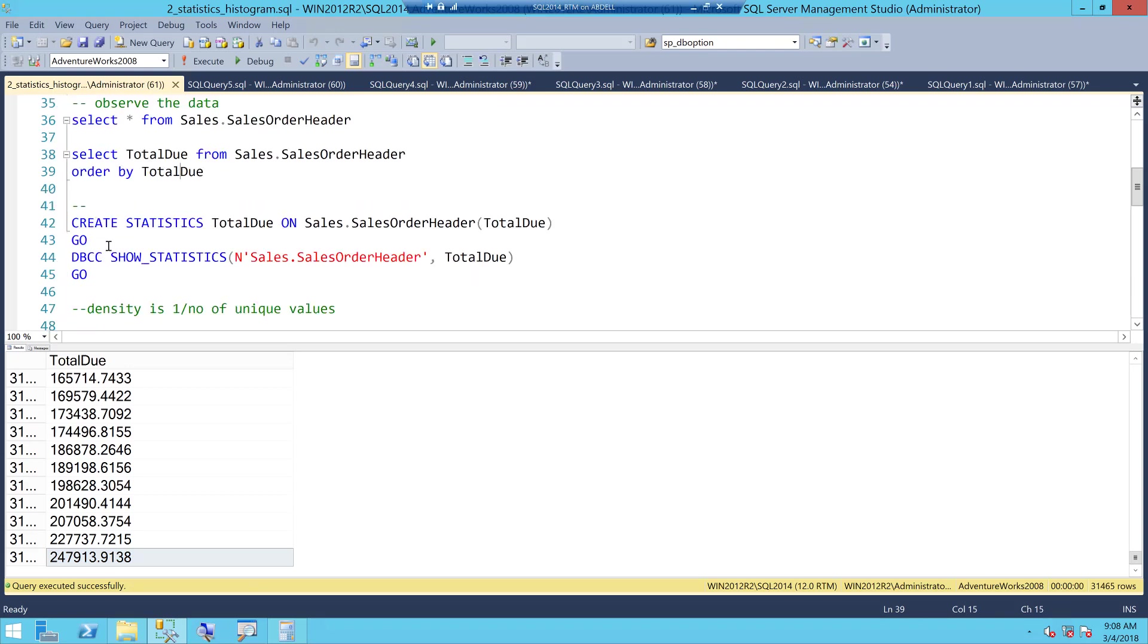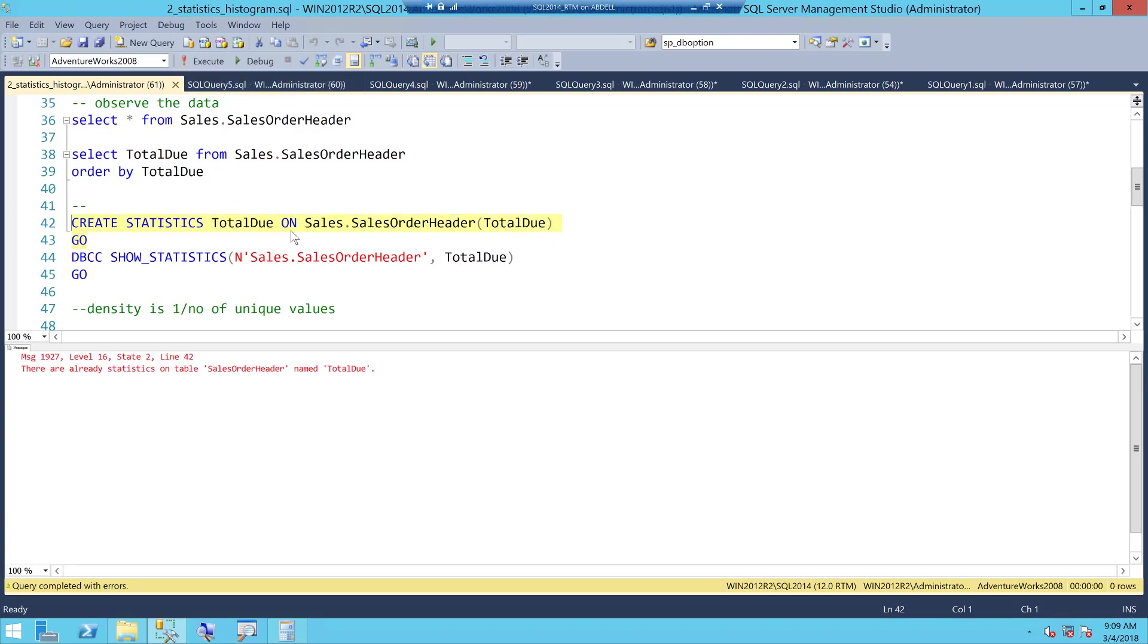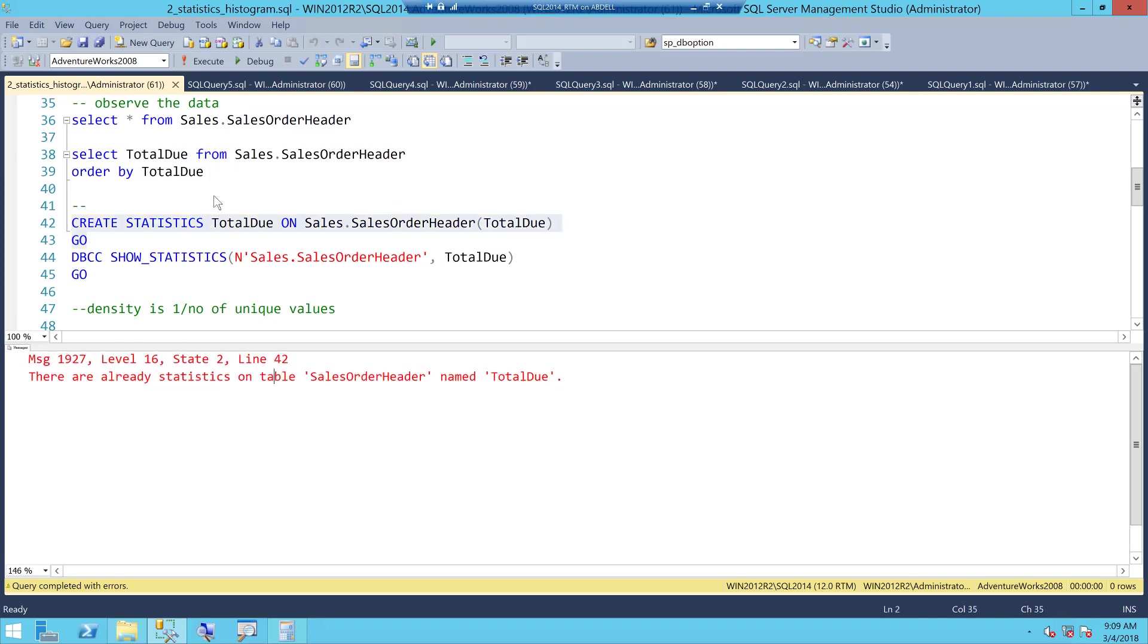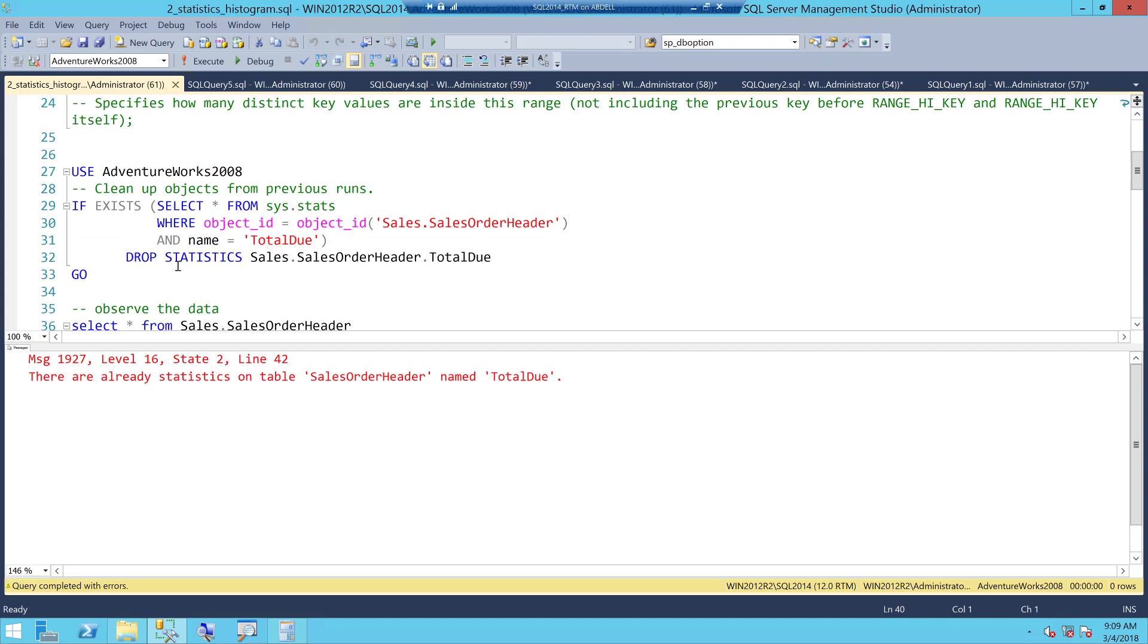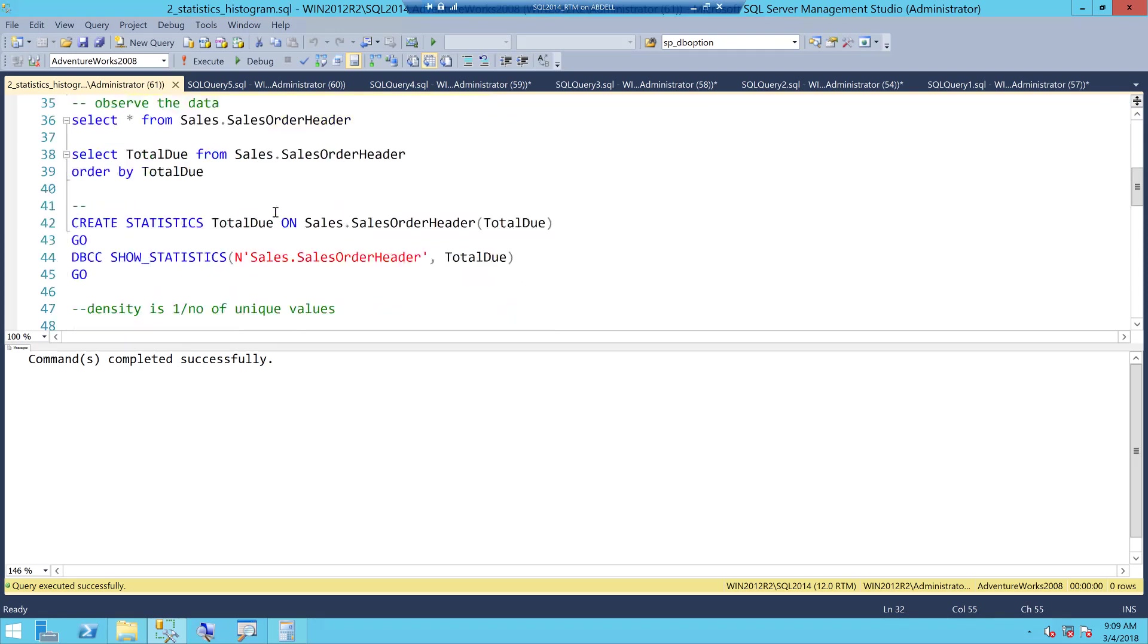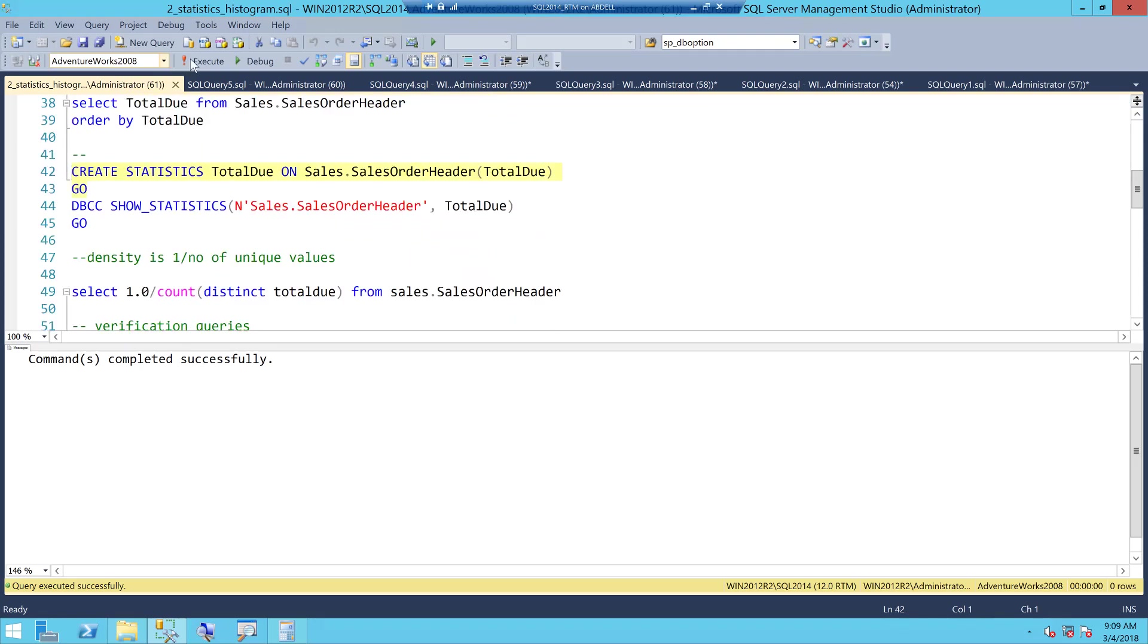What I will do now is create stats object manually. Create statistics TotalDue, the name of the object on which column? On TotalDue column. You could always manually create statistics this way. So, it says there are already statistics on table. I got to go and drop it. Let me go and drop the statistics. I can drop the statistics like this and then create it again.